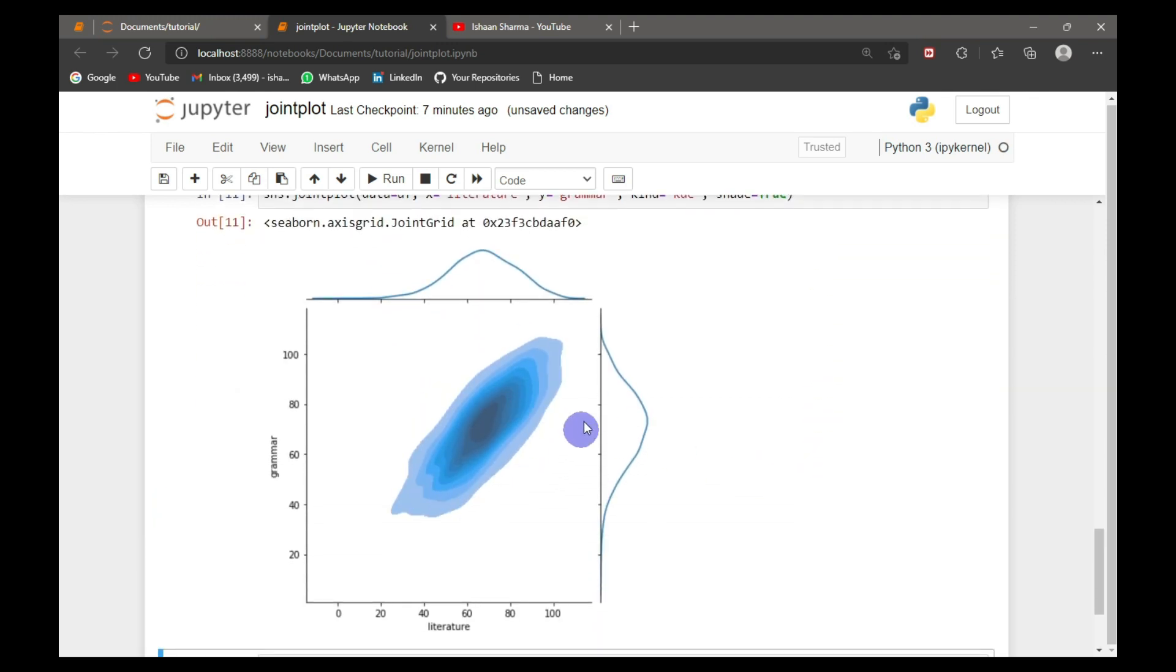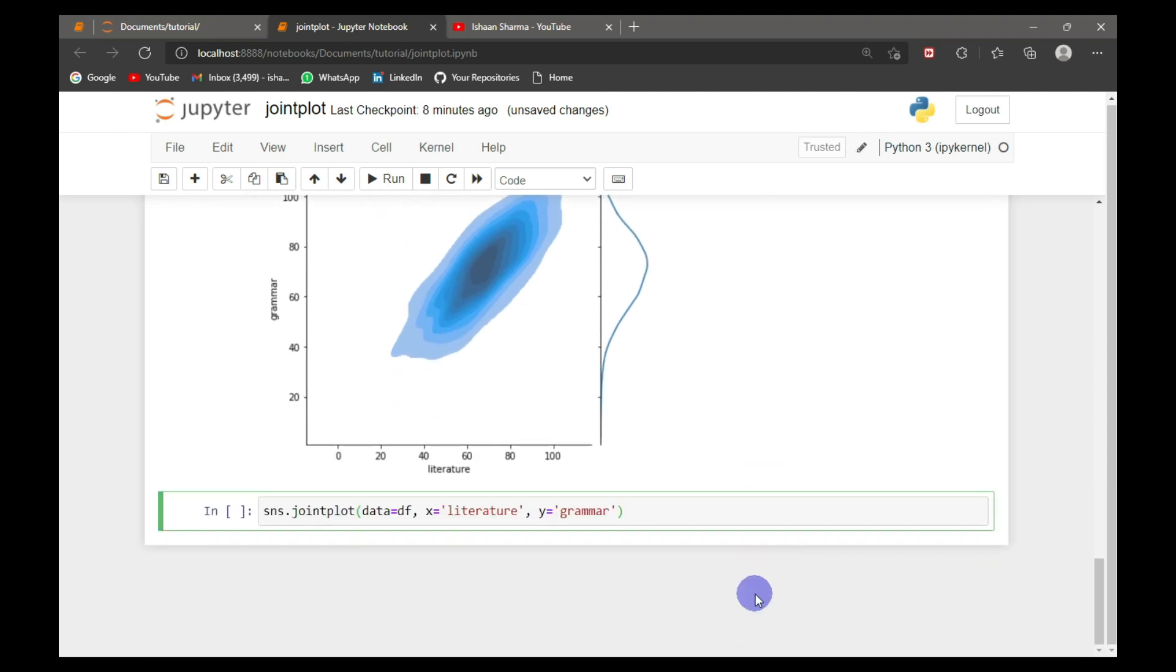So this is the normal distribution of scatter plot and this is normal distribution of each variable.